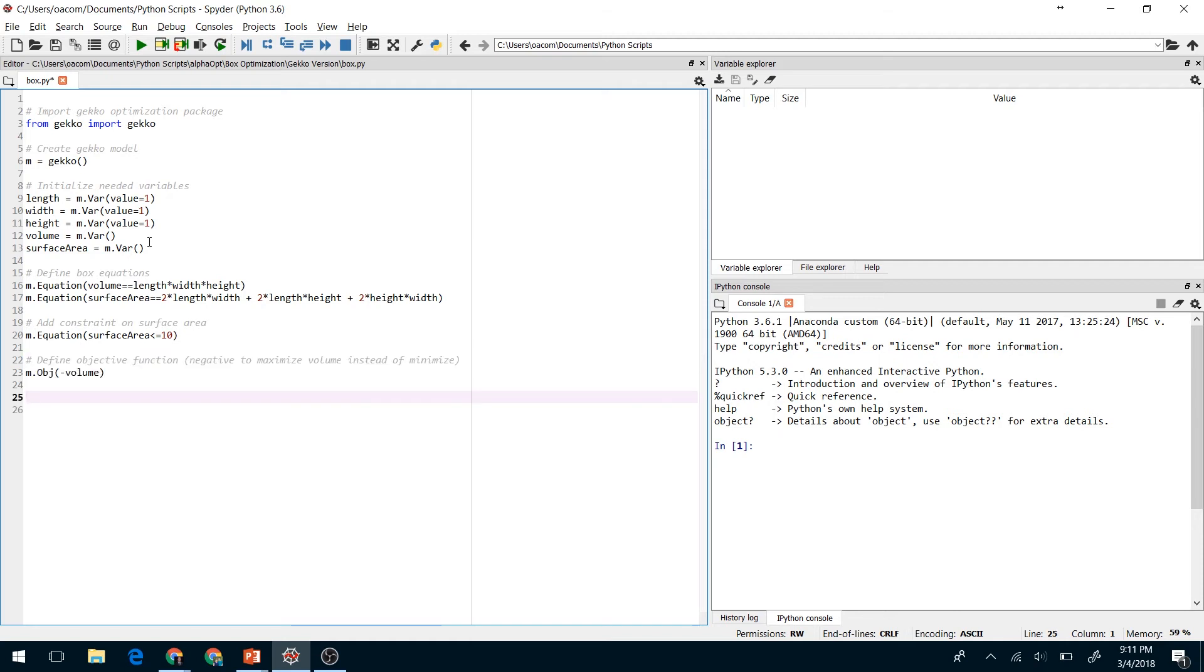Finally, we're going to define an objective function. This is what the optimizer is going to try to minimize. However we want to actually maximize the volume in this case, so we'll tell it to minimize the negative volume, which will lead it to maximize the volume for us.